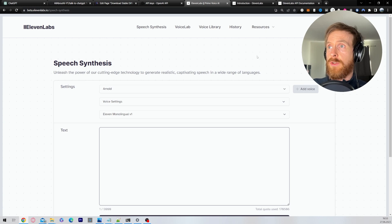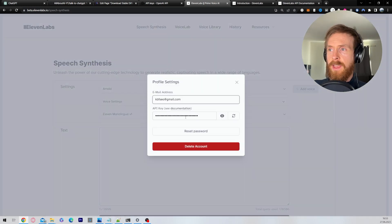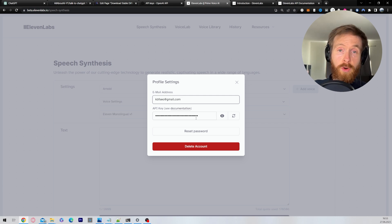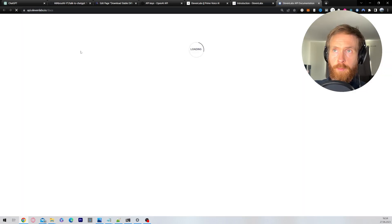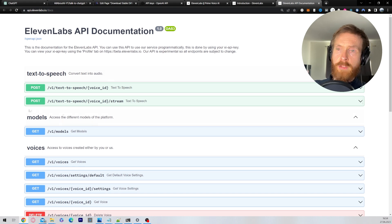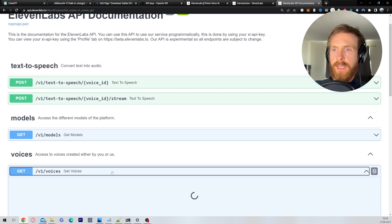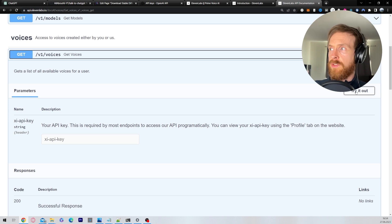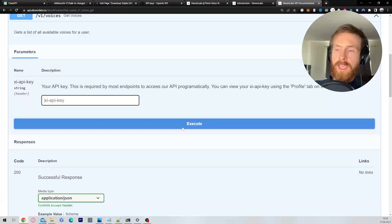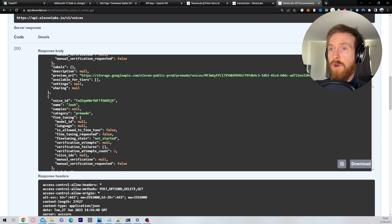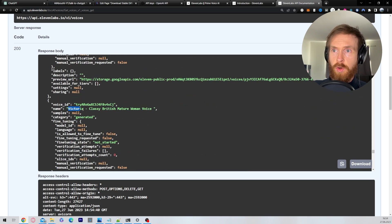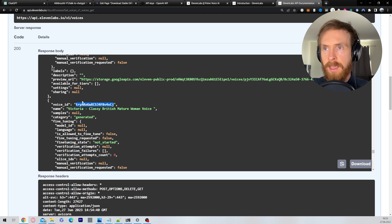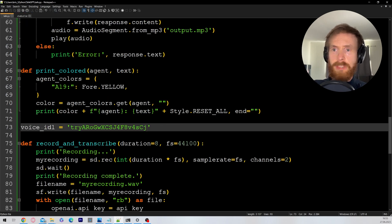For ElevenLabs, go to the main page, click on your profile, and you can see your API key there. Copy it, then click on Resources and then API Reference. Go to the API Playground and you'll see all the options. Click on Get Voices, paste in your API key, click Try It Out, then Execute. You'll see all of your available voices — for example, Victoria, a classic British mature woman. Copy the Voice ID, head back to your script, paste the voice ID into the Voice ID field, and that's basically all you have to do.